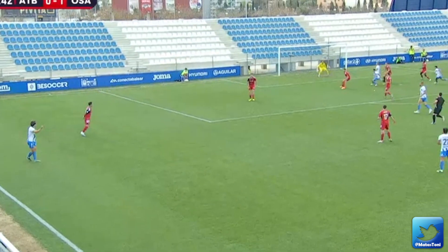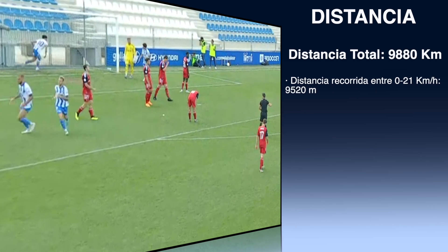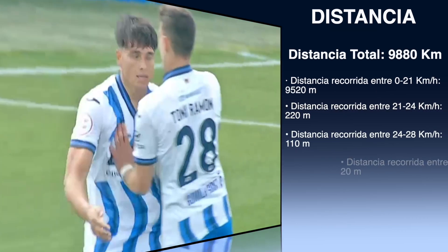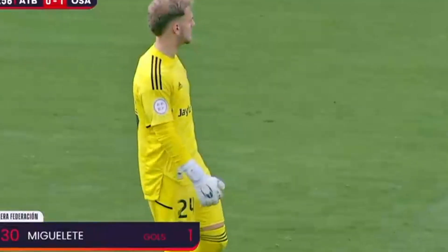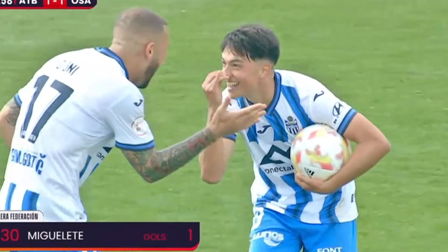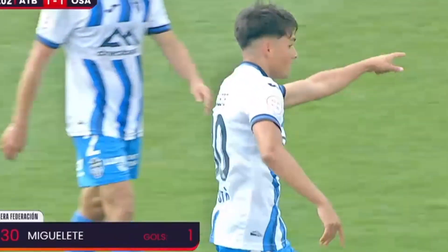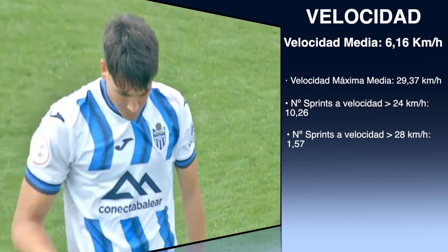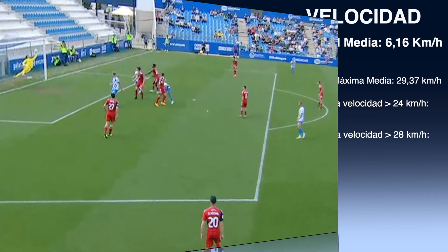Otro dato que nos revela el estudio sobre la distancia es que aproximadamente el 90% de la distancia recorrida se realiza a velocidades entre 0 y 21 km/h, mientras que tan solo 130 metros se recorrerían a velocidades superiores a los 24 km/h, que se considerarían velocidades de sprint. El futbolista tiene que estar preparado para mantener una velocidad media de 6,16 km/h durante el partido y realizar de forma intercalada unos 12 sprints durante el partido.